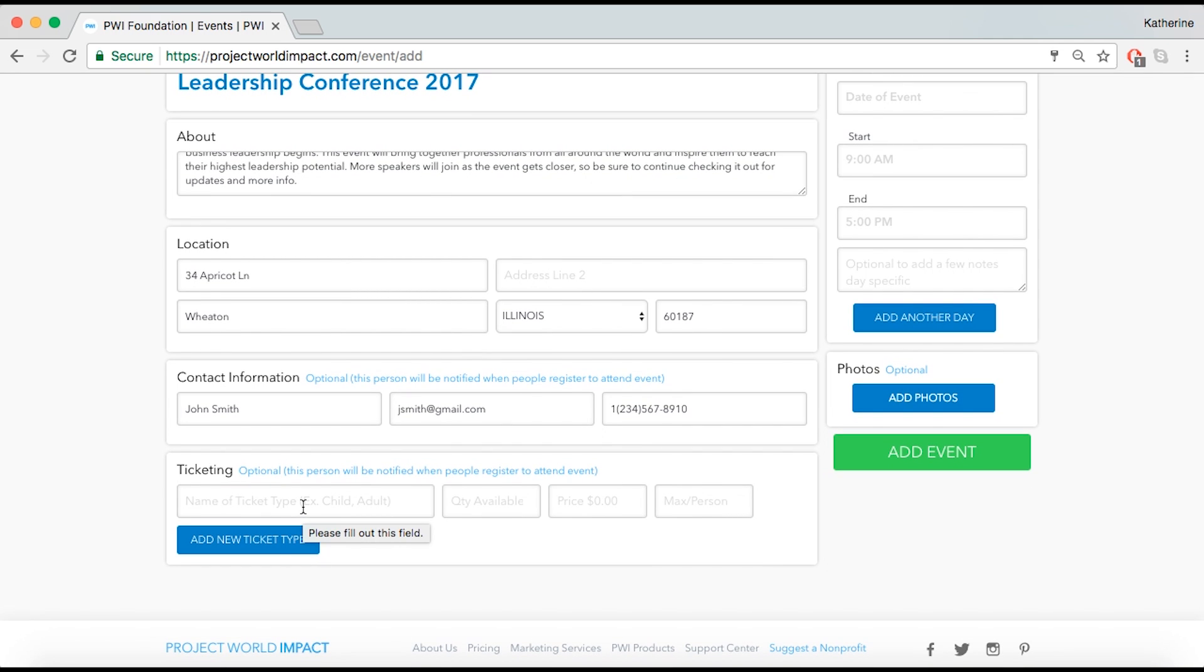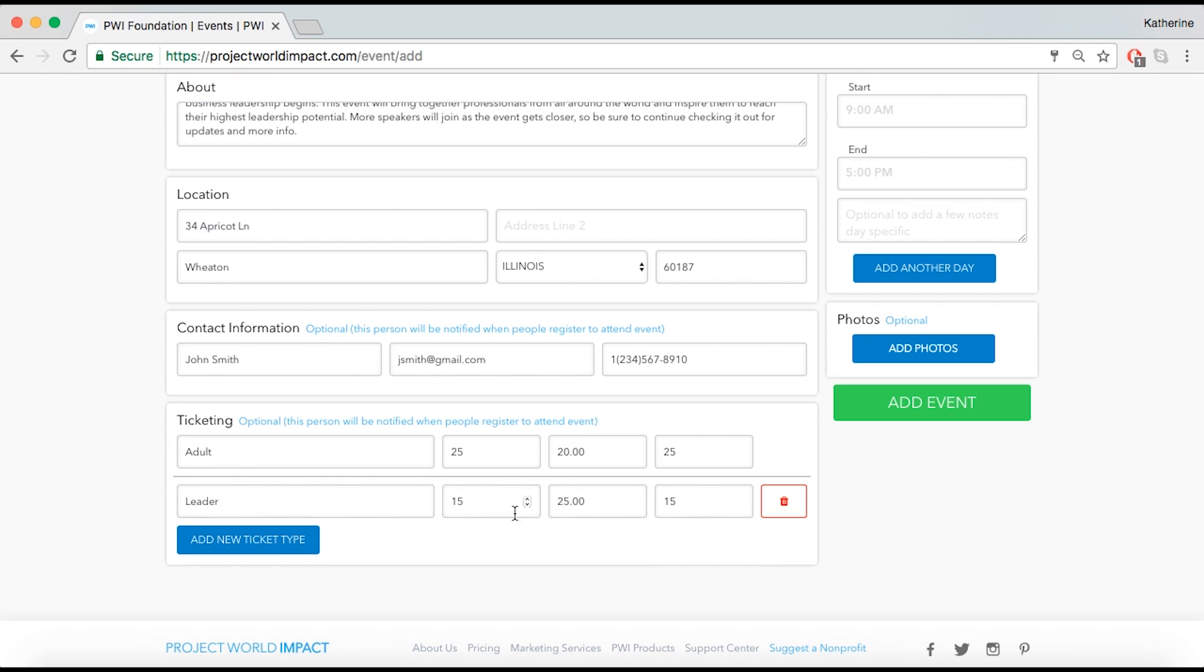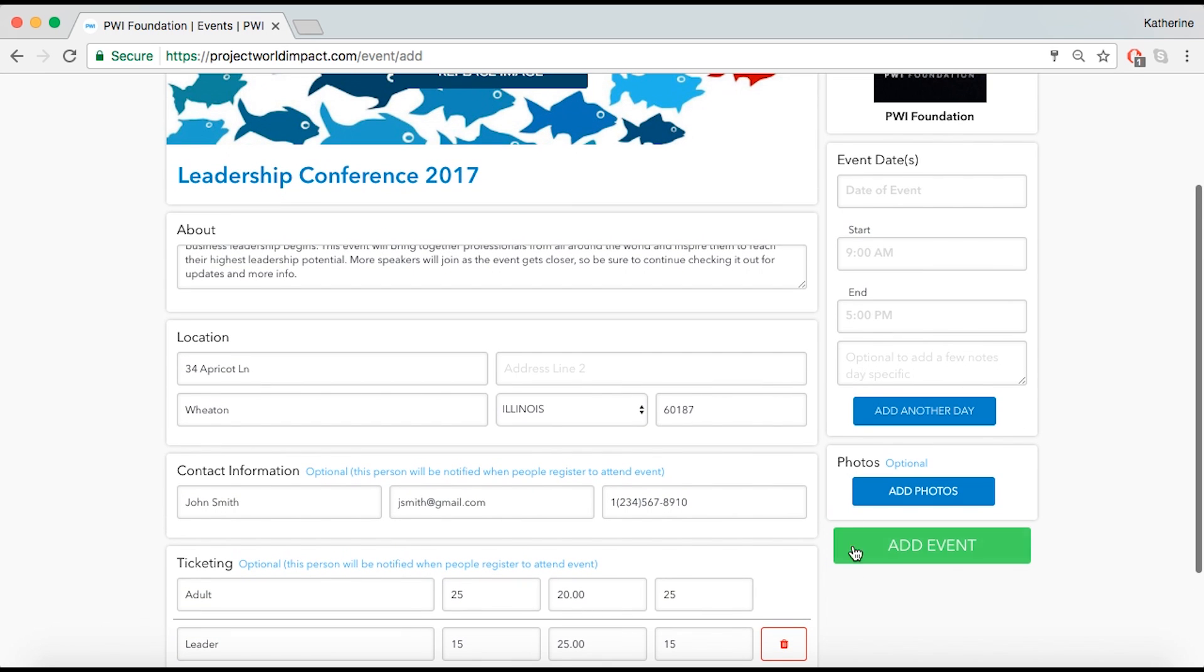Ticket types can be labeled as adult, child, student, or something more tailored to your event.